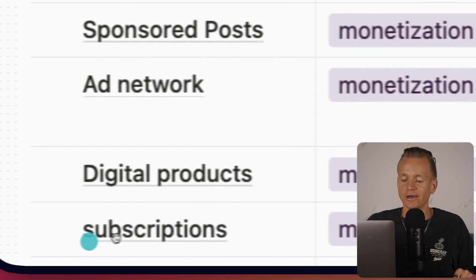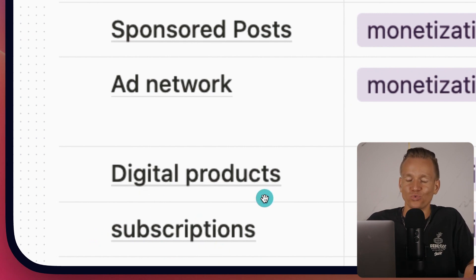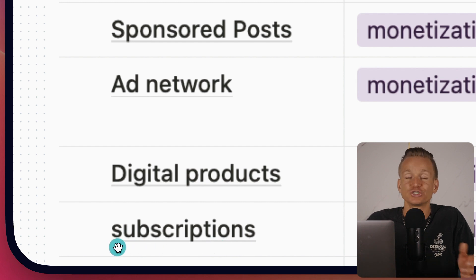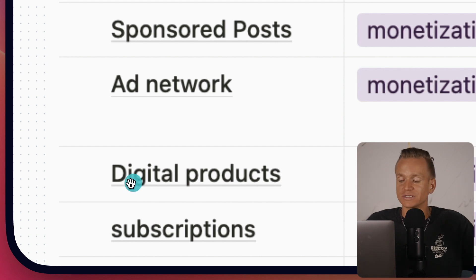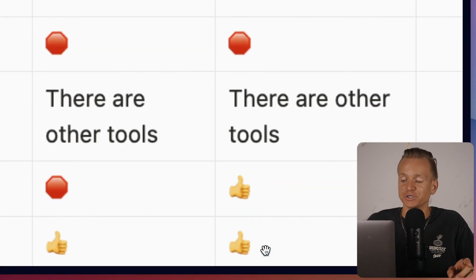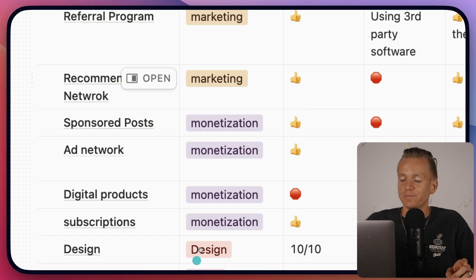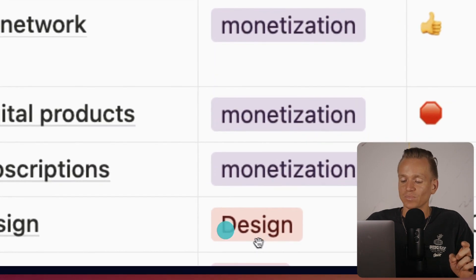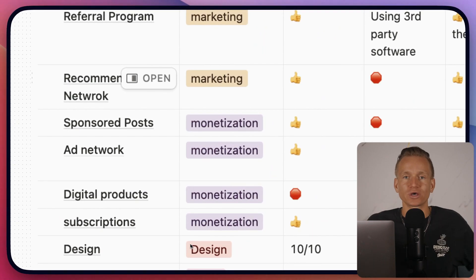Next is subscriptions — technically a digital product as well, but I put it separately because this is just one digital product that some software allows, whereas with digital products there are many different things you can sell. GetResponse allows paid subscriptions; Ghost also allows paid subscriptions.